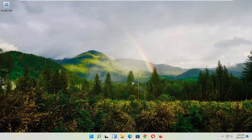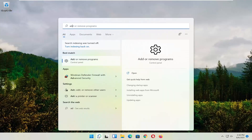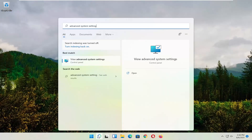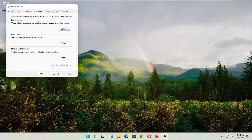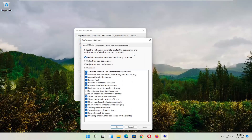Okay, so hopefully that would have resolved the problem. If you're still having an issue, you can try opening up the search menu and type in Advanced System Settings. Go ahead and select that — left-click on it to open it up. And you want to now select the Advanced tab. And where it says Performance — Visual Effects, Processor Scheduling, Memory Usage, and Virtual Memory — select Settings.